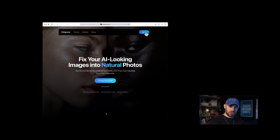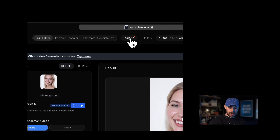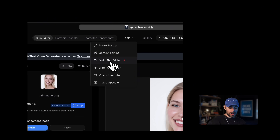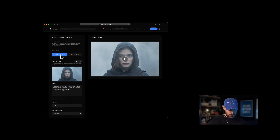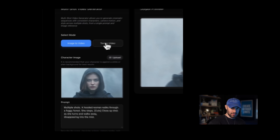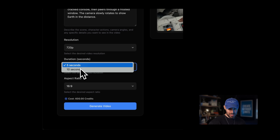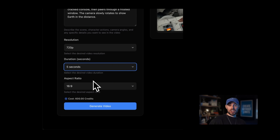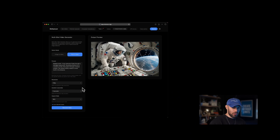For this video, I want to focus on how to get consistent multi-shot results, even if you're just starting out from one single prompt or from one single image. First, let's access the model. Let's head over to Enhancer AI. Then under the Tools tab, we're going to click multi-shot editing. You'll see two options: text to video and image to video. We're going to start with text to video. This model lets you generate five to ten second clips at 720p.